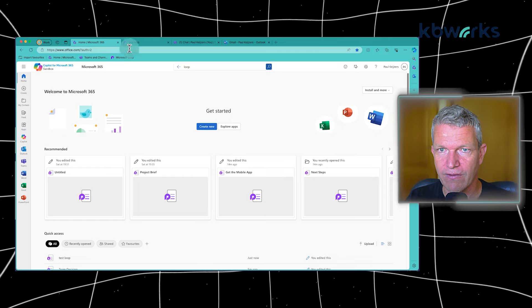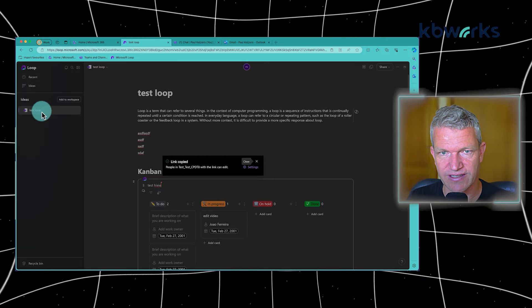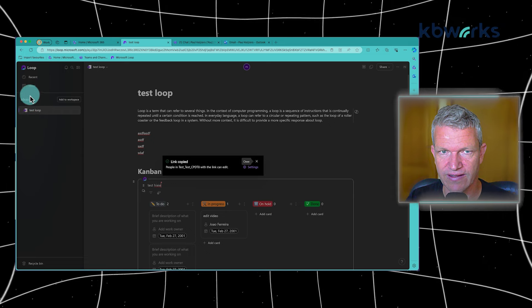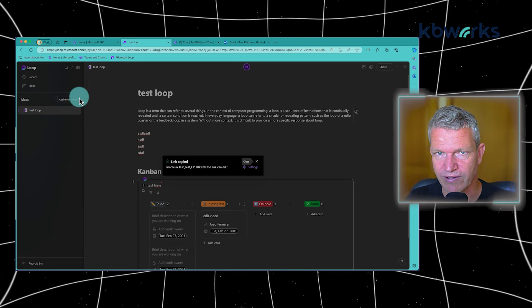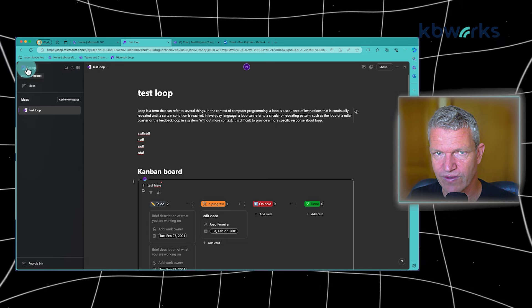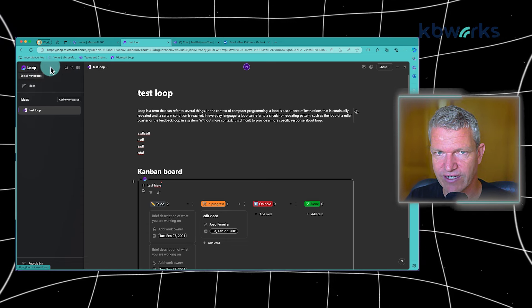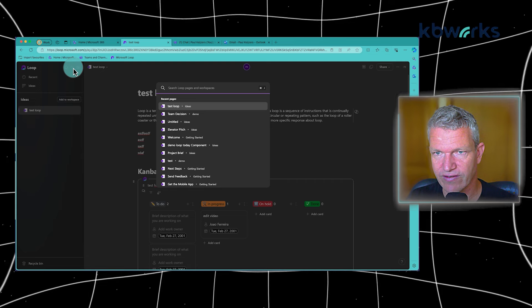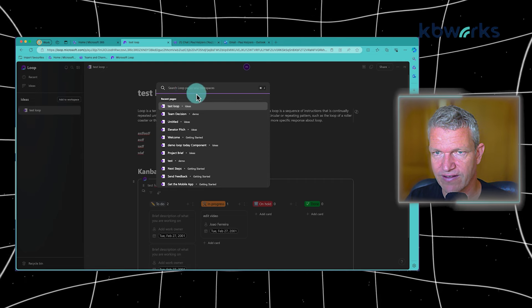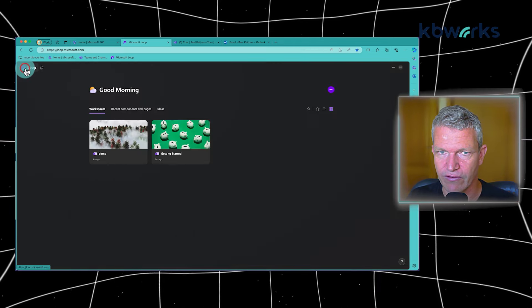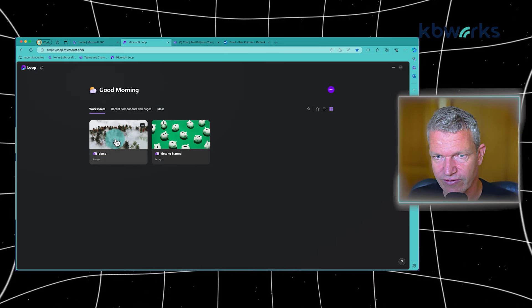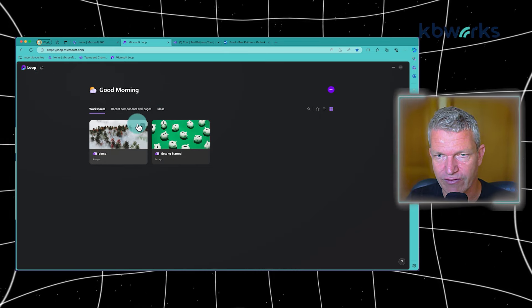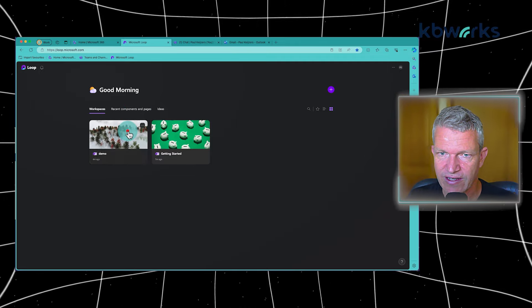Now, if I go back to my Loop, as this is still an idea, I want to go to the workspace. But how do you get into the workspace? Well, there's only one way to do that. That's either by going to this and here you can select the page, or you can click on the Loop icon. And if you click on the Loop icon, you come into this area where you have your workspaces, ideas.